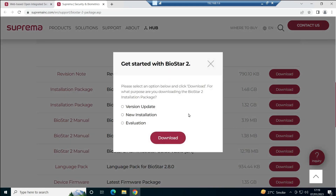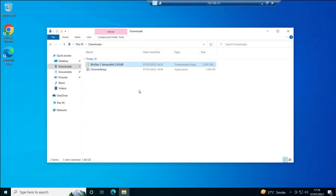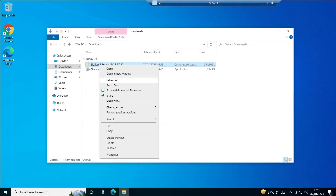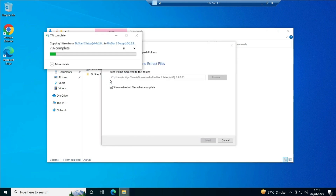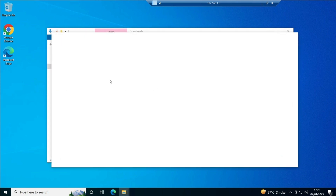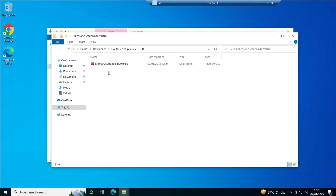When you click the download button it will ask whether you want a version update, a new installation, or an evaluation. Currently we are going to do a new installation, so select new installation and download it. Since we have already downloaded it, I'll simply extract this file. Once extracted, we will see the BioStar 2 setup file.